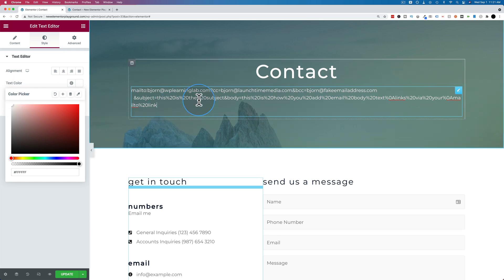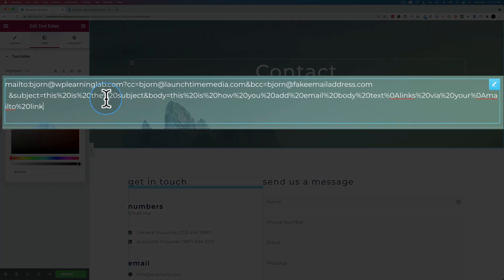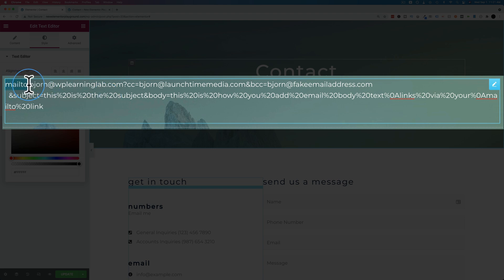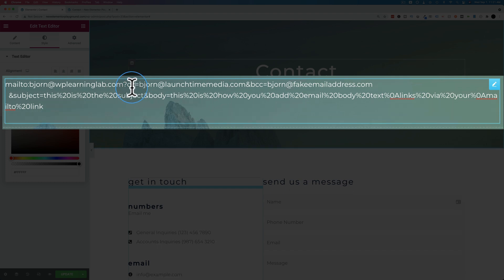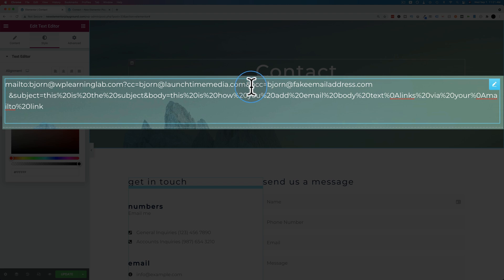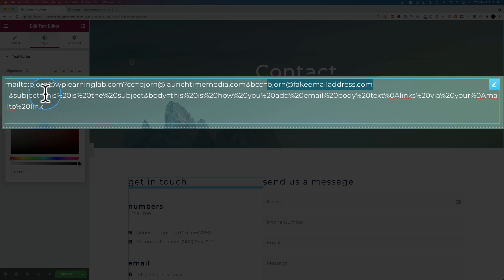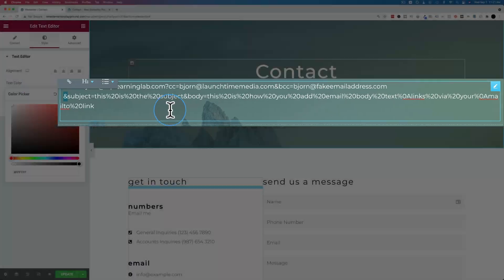Here is the code that's required to create that full-fledged email you just saw. First, we have the mailto, like the first time, and an email address, followed by a question mark. Then we have cc, and the cc equals the second email address. Then we have an ampersand, and then a bcc, which is that third email address. Then we have an ampersand. The ampersands separate different areas in the email.